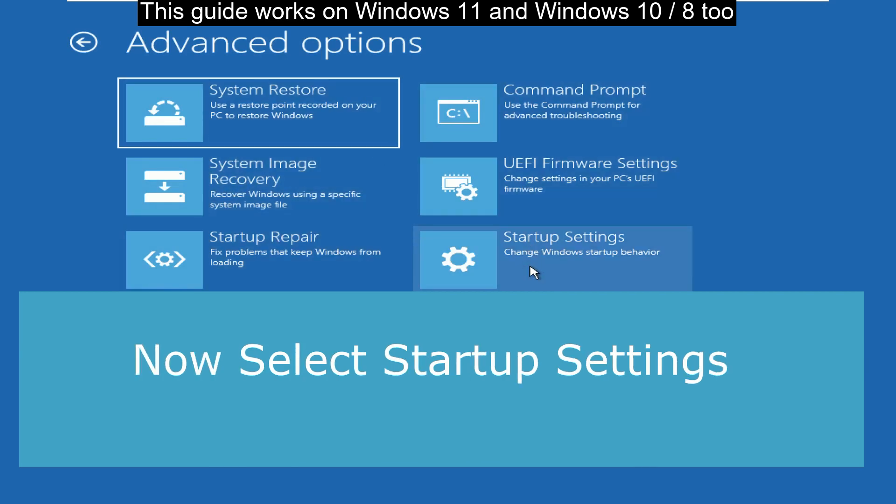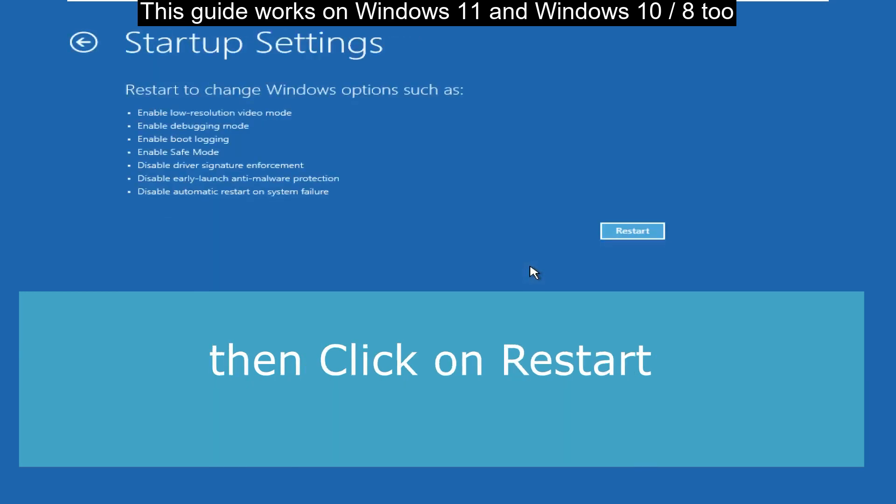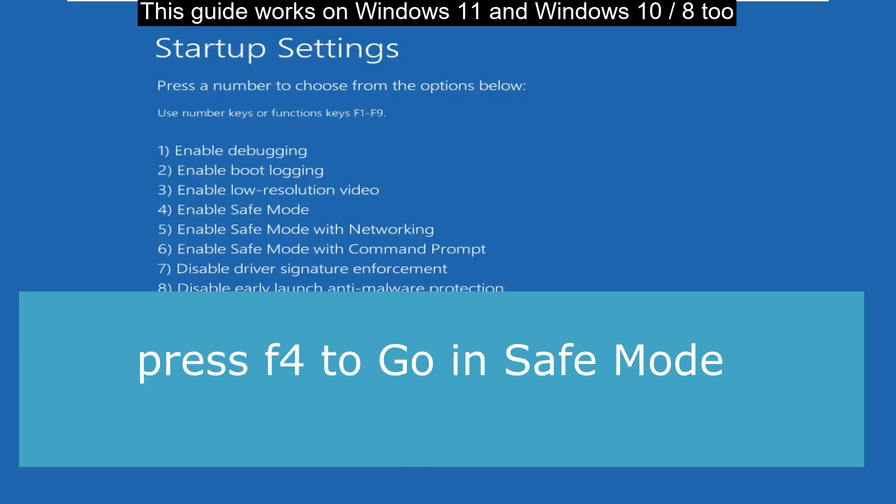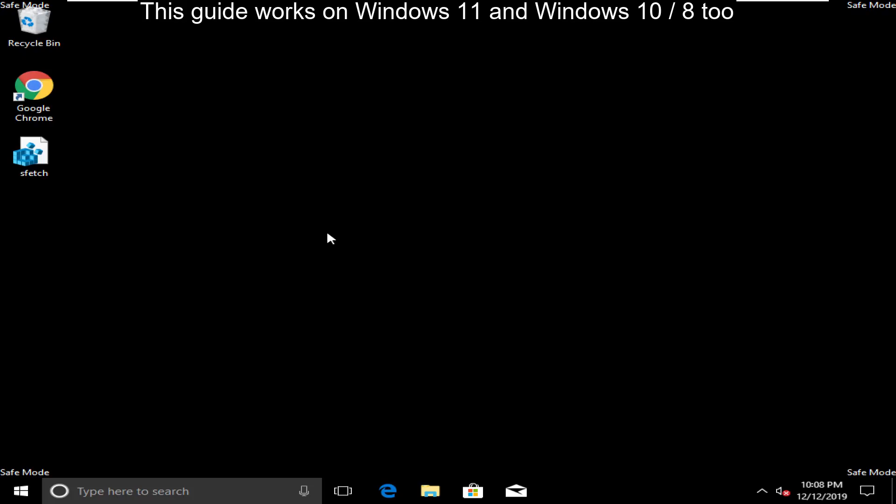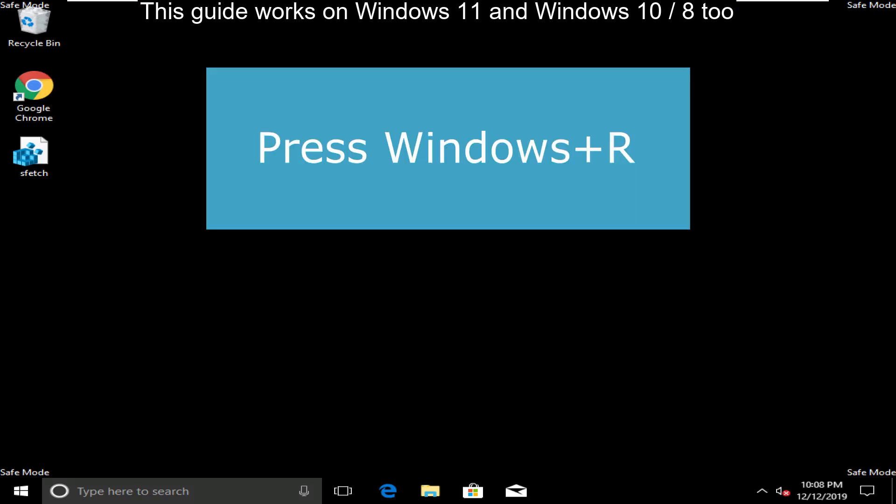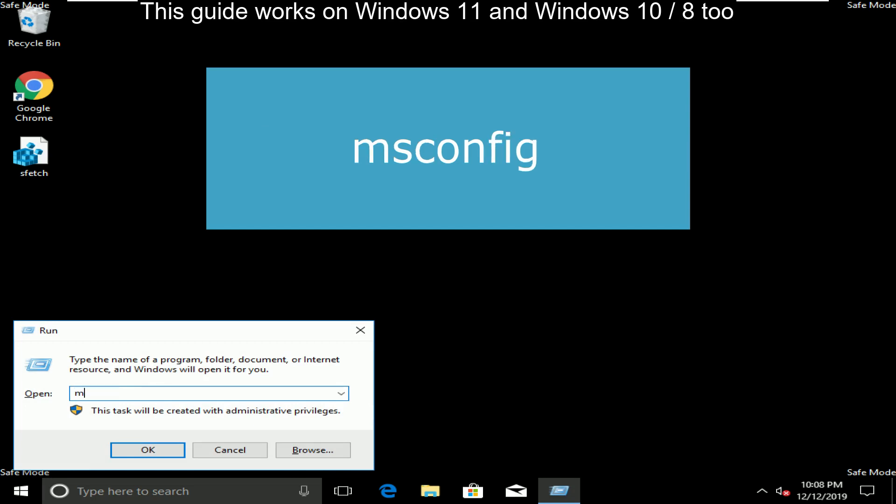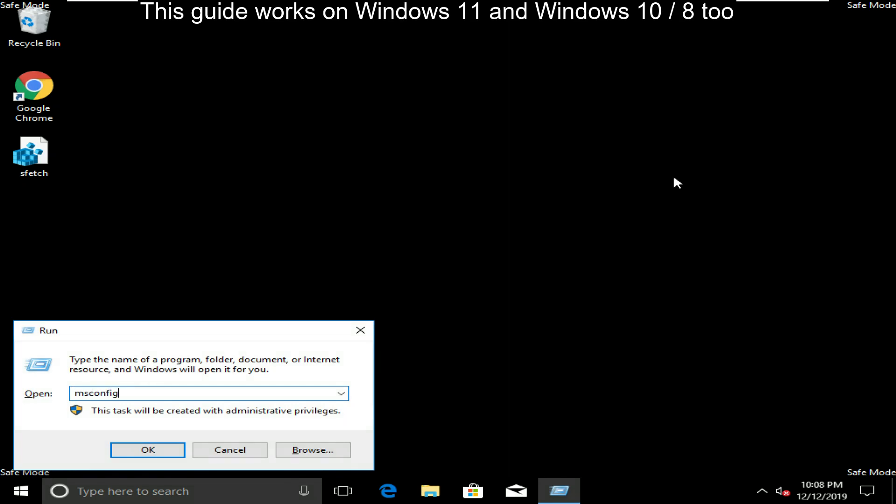Now Startup Settings, and now click on Restart here. After pressing F5, you will go to Safe Mode. You have to press Windows plus R, then type msconfig and click on OK.